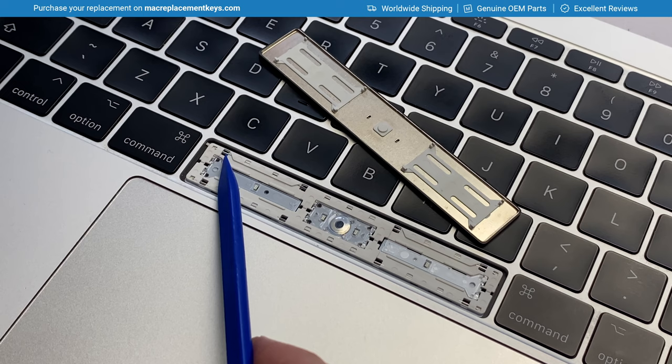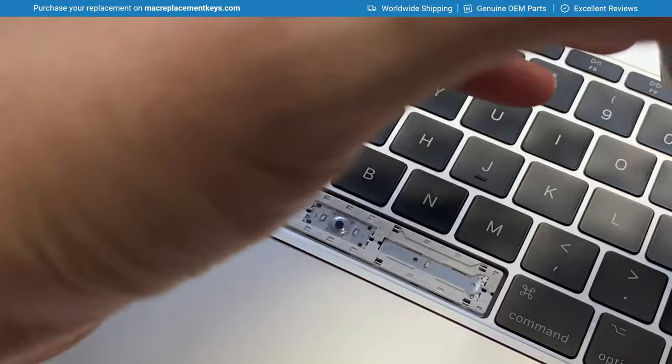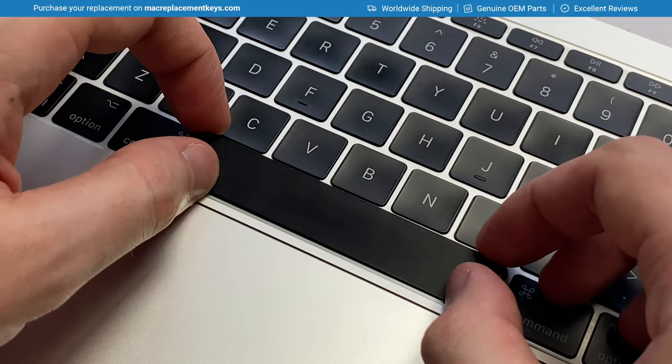To reinsert the spacebar, you do the same thing in reverse. So attach the hooks onto the bottom like so first, so it sits flush.